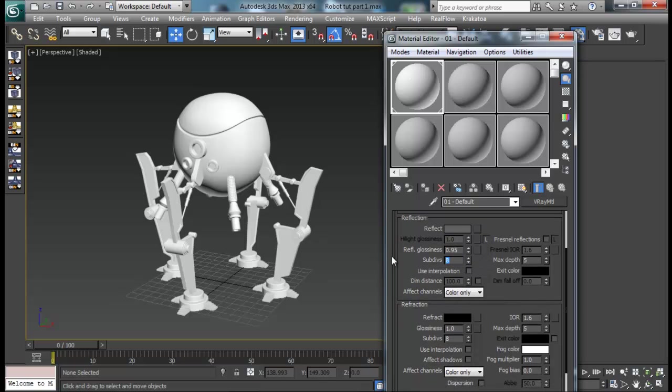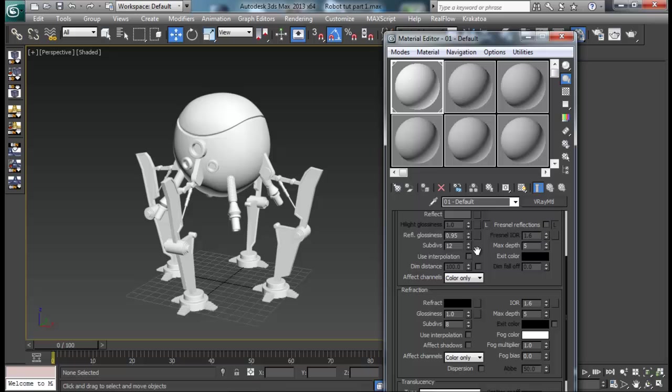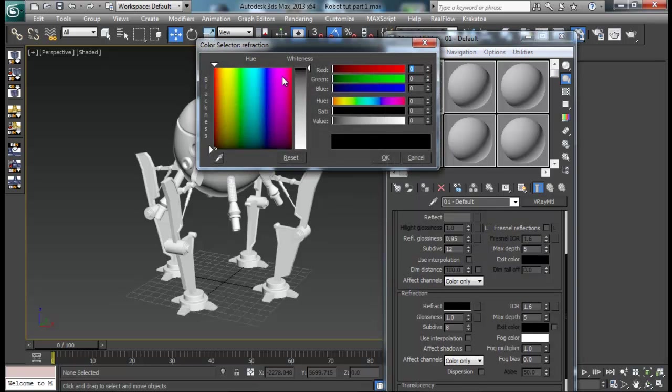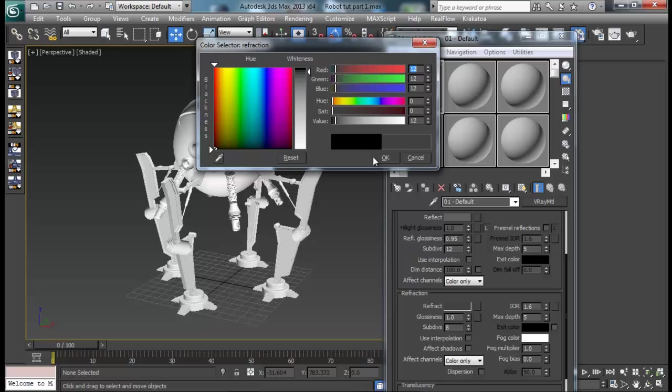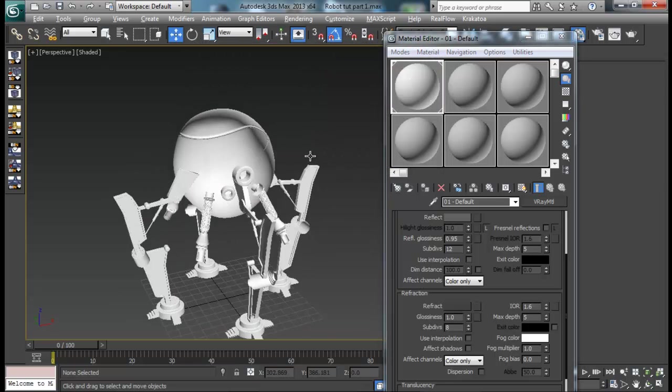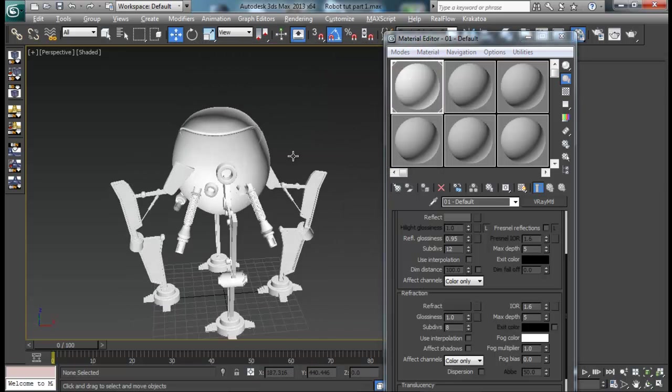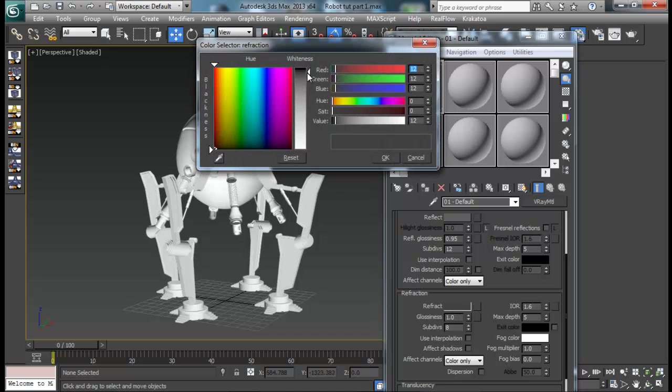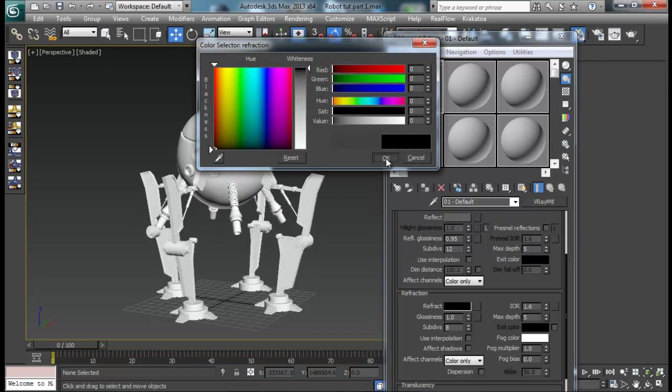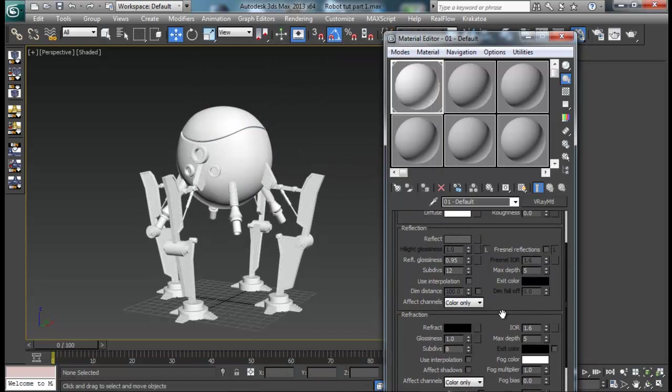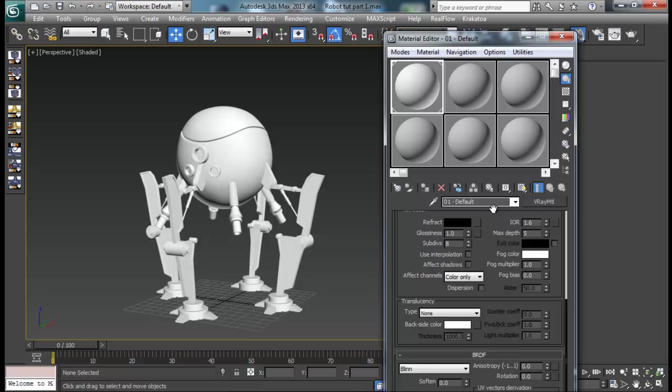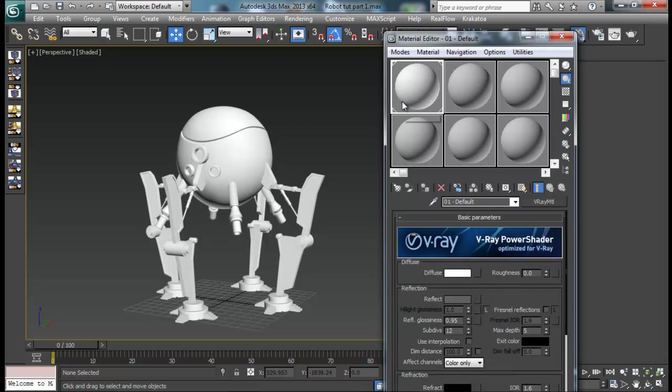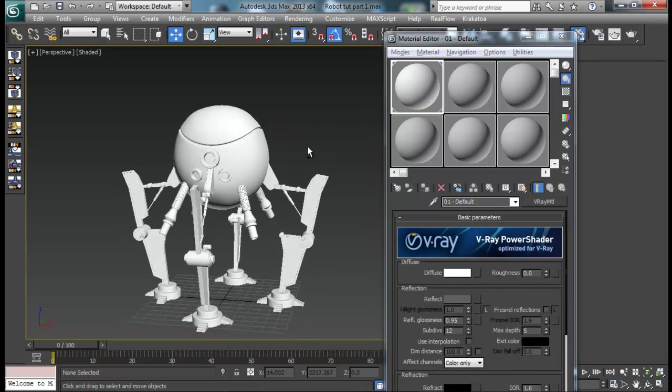I want to increase the subdivision up to 12. I won't be needing any refraction, but I can set it a bit to get some good result. If not, I will just remove them later on. But I think refraction is not so good in this case. Let me assign it, it's already assigned.